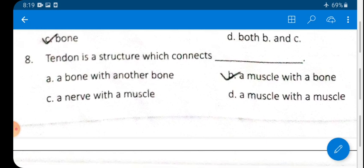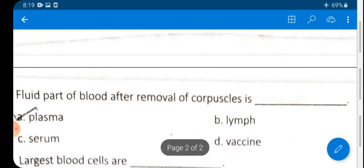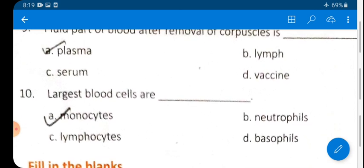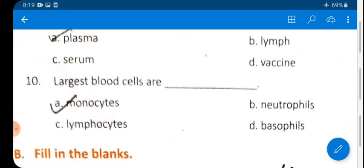Question 9: The fluid part of blood after removal of corpuscles is called plasma. Option A — plasma — is the correct answer.